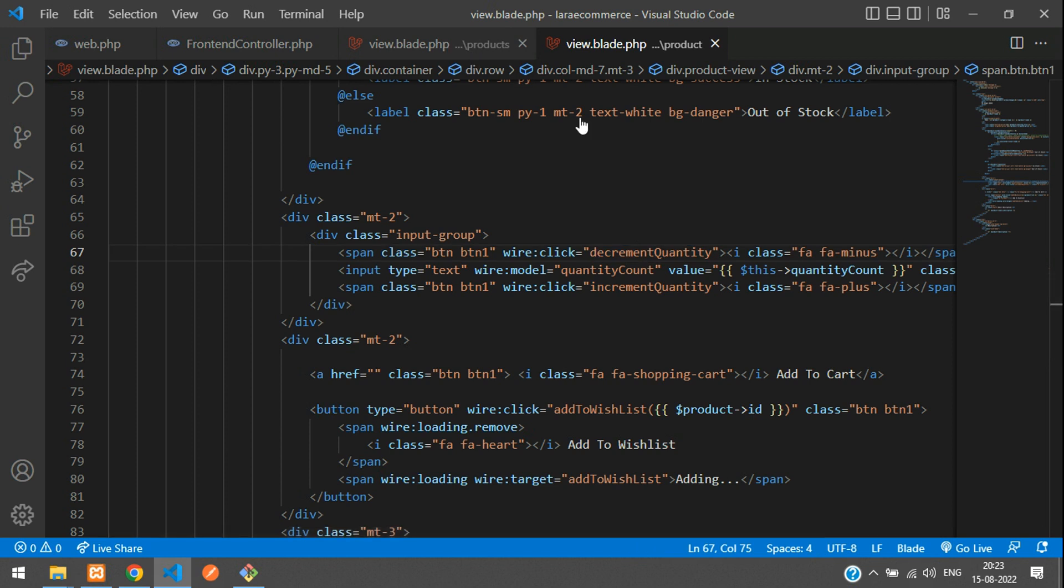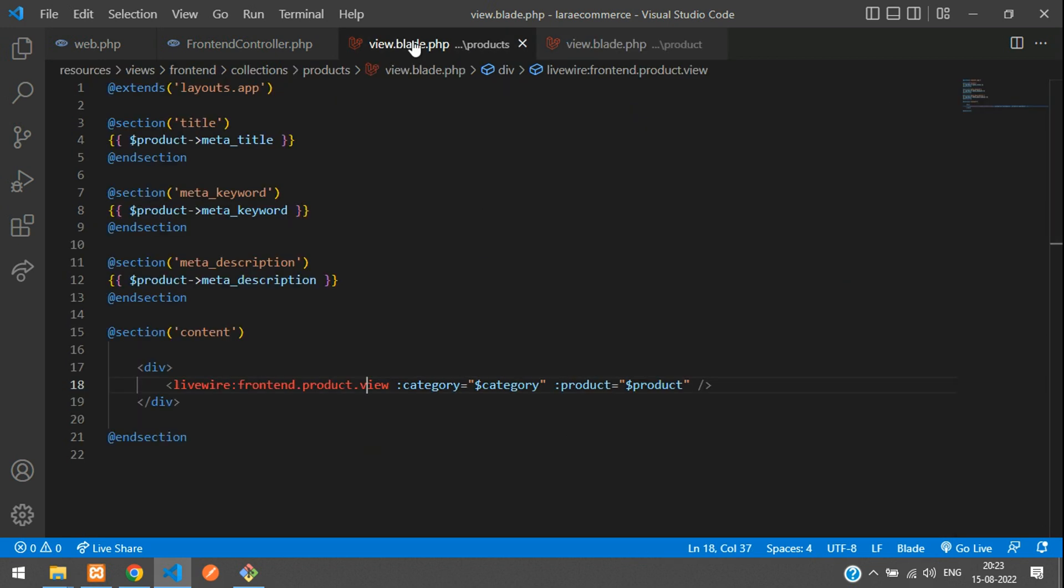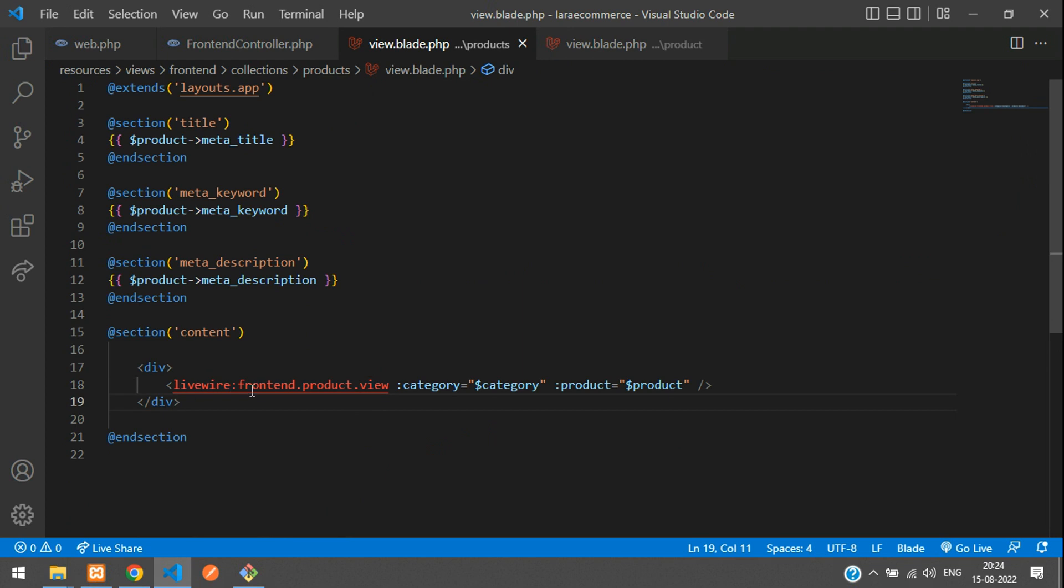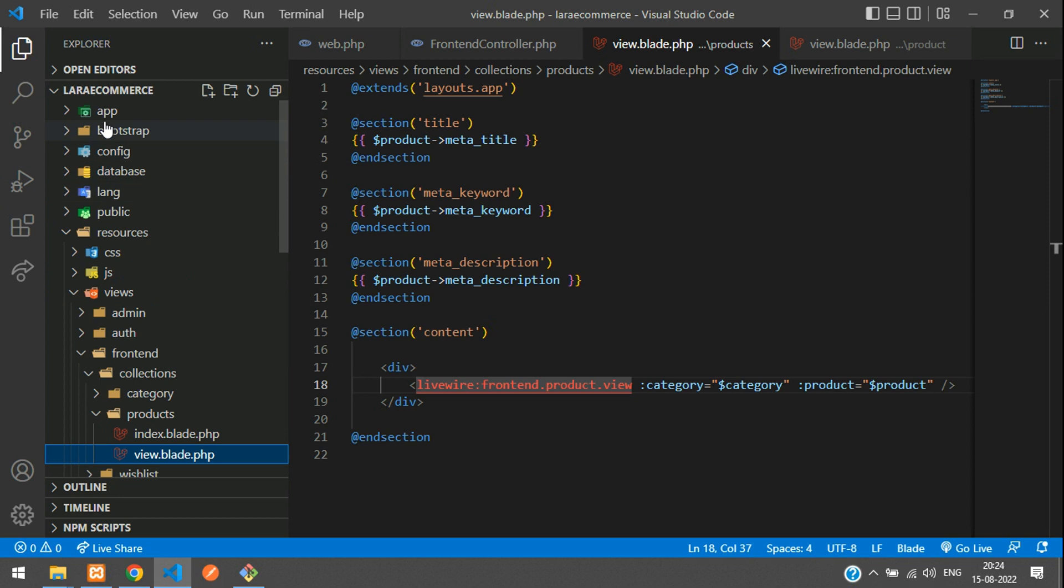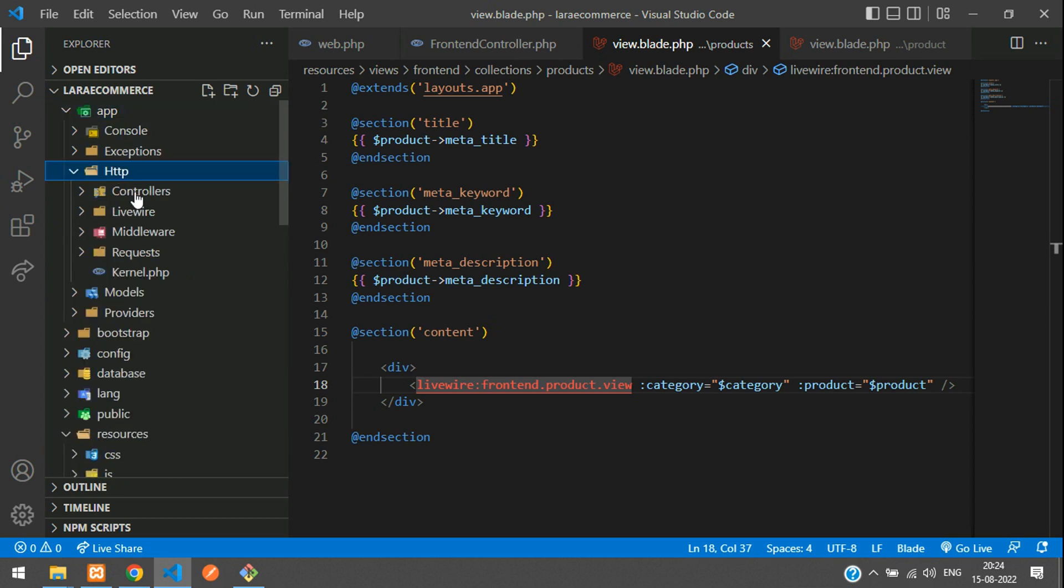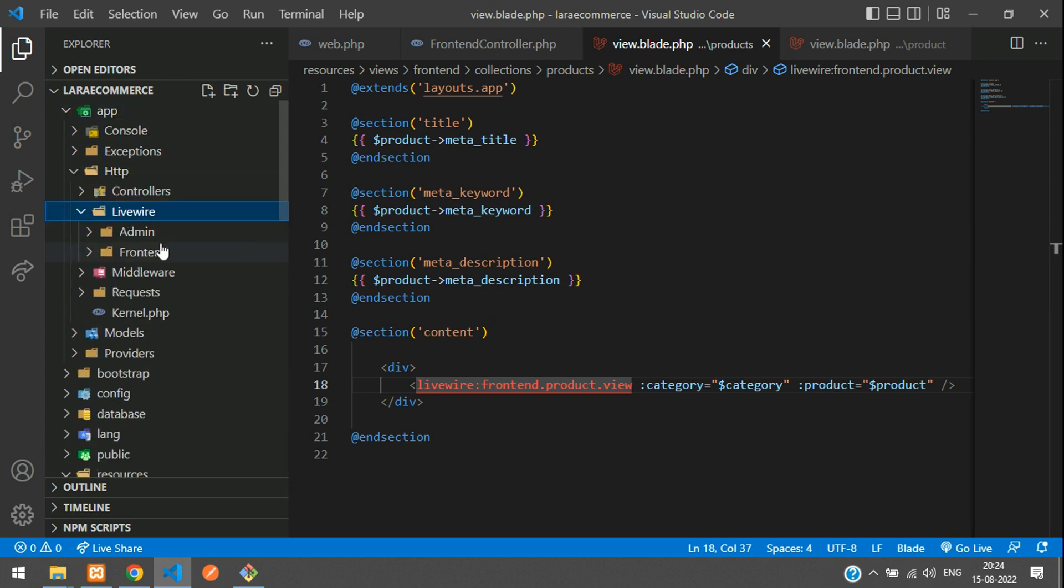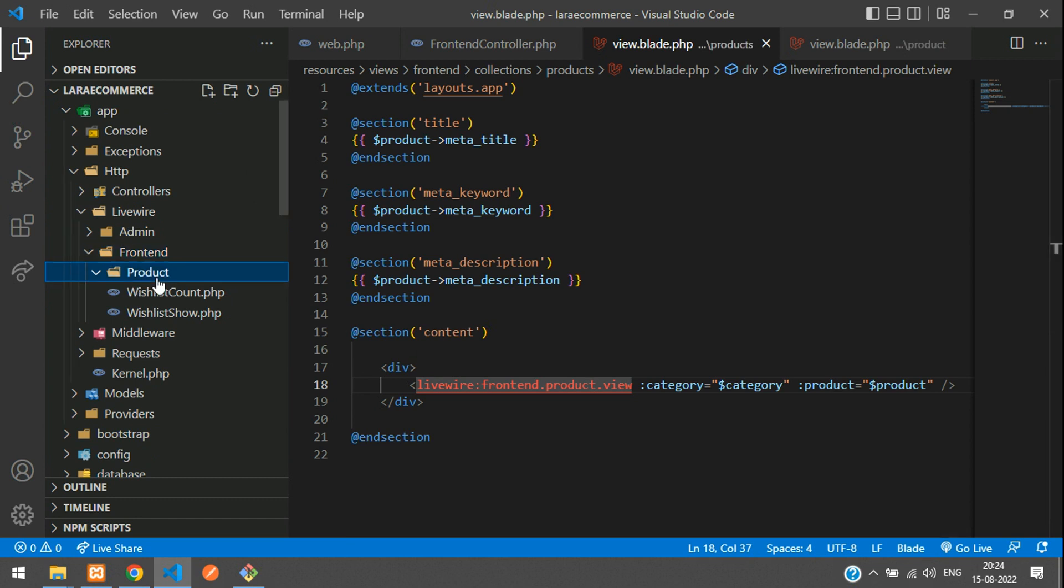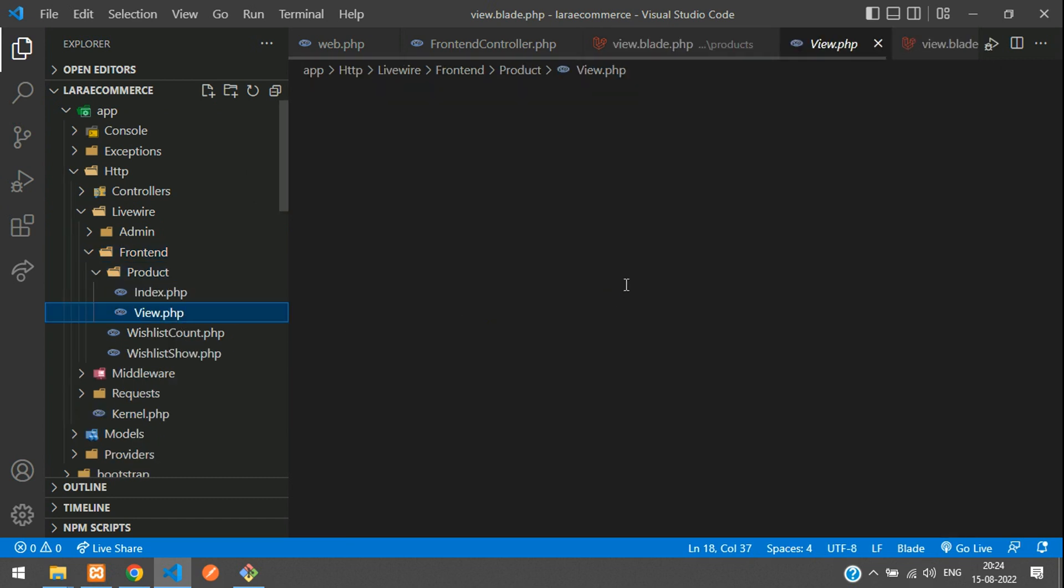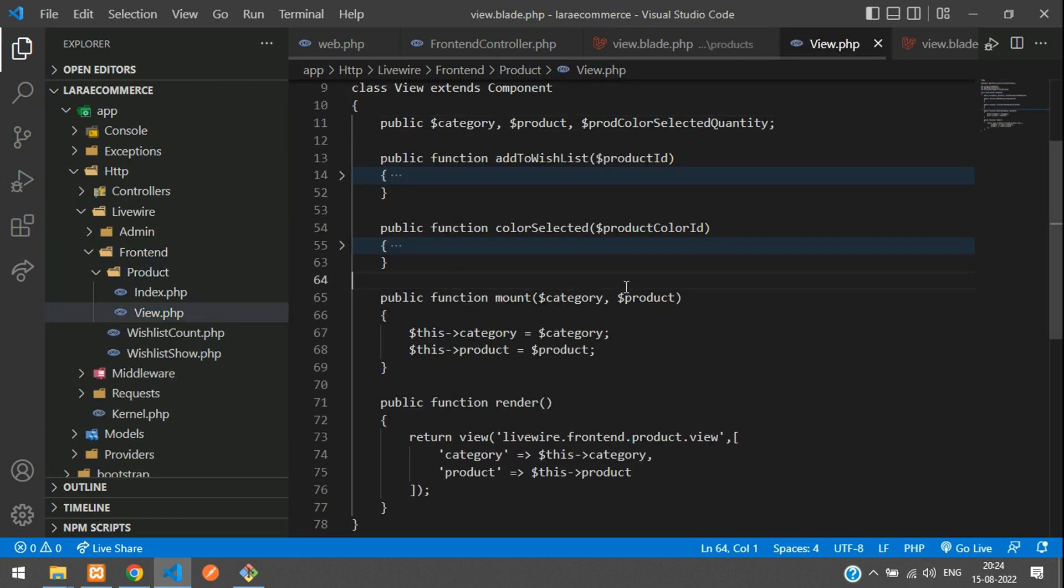So how can you find that? Let's get back to that normal Laravel blade. And here you move Livewire frontend product and view. So let's go to that app HTTP. Now start with the Livewire. Inside Livewire, we have a frontend component, then product and view. So product and we get that view.php. Perfect.